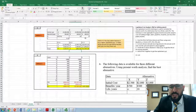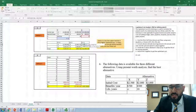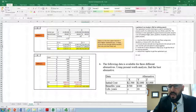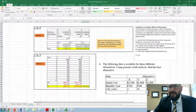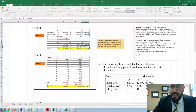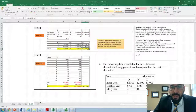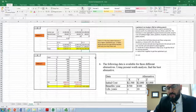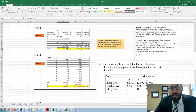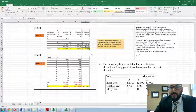For alternative Z, the same procedure applies: convert the initial cost of $3,000 to annual format using PMT, then divide by I — giving an equivalent capitalized cost component of $6,935. The annual benefit of $600 is already in A format, so divide it by I directly. Adding these together gives a capitalized cost of $1,935 for Z.